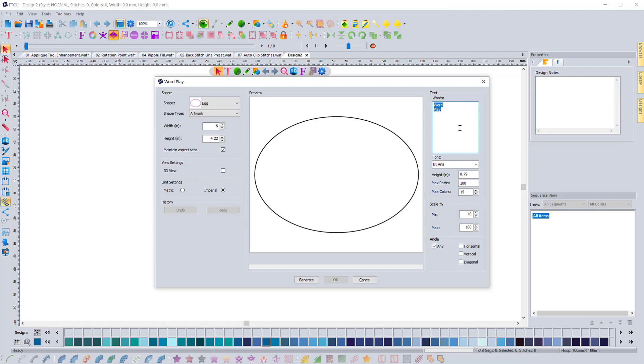And you can see that it took my words away. So I'm going to have to type those in again. That's not good. FTCU software, let's do it as just Floriani and FTCU software so you can see how this works.